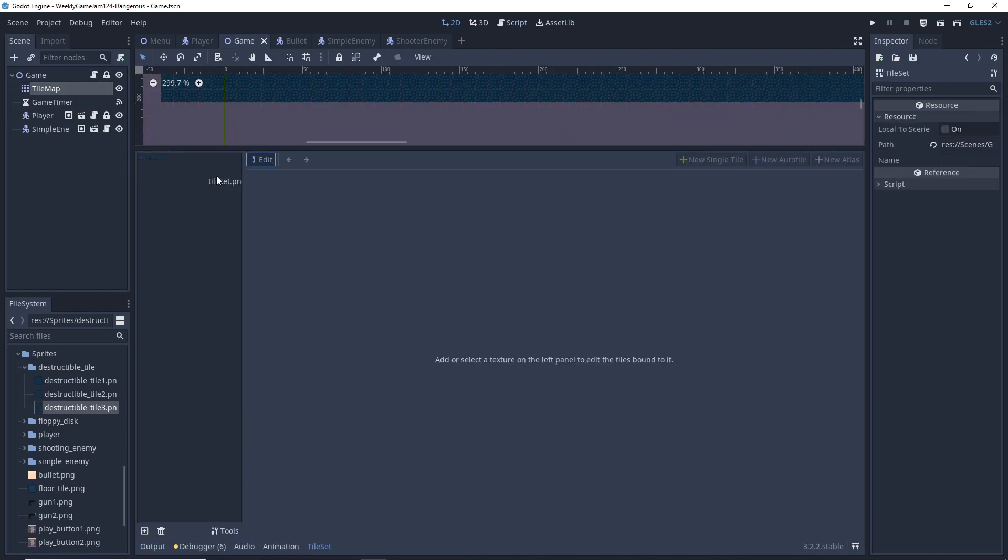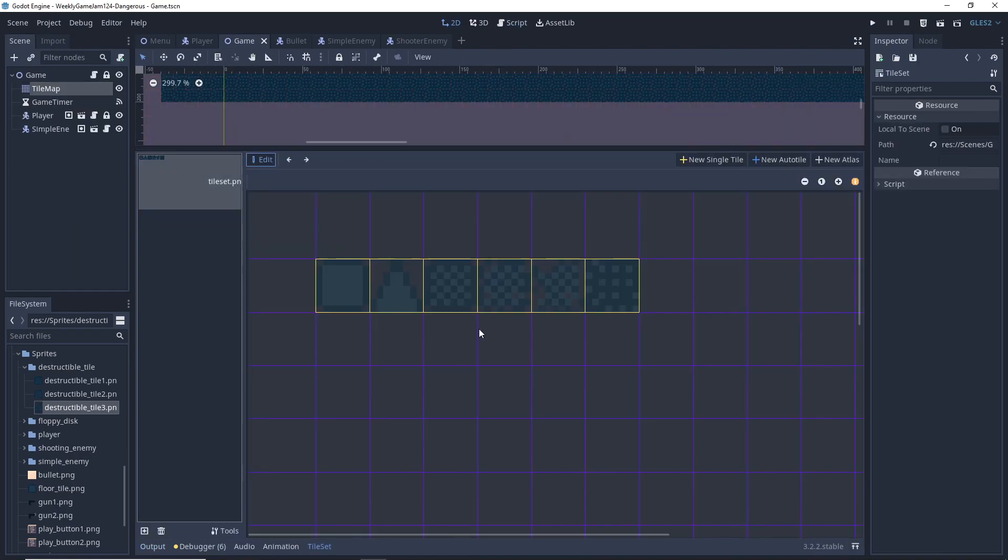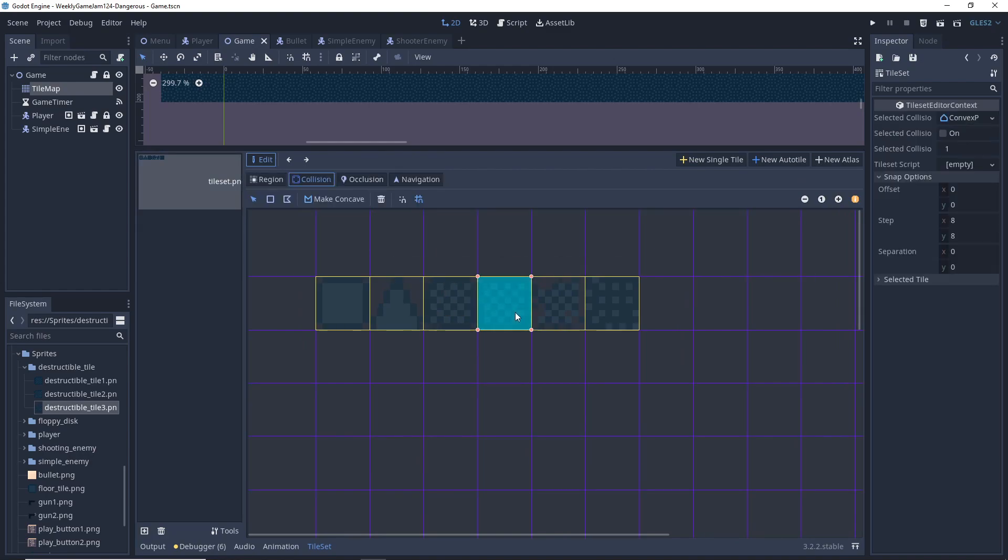So the basic setup is as such. We have our tile map with a tile set which we can see over here. The different frames for our destructible tile are actually separate tiles inside the tile set, and we will be switching between them when the tile gets hit.